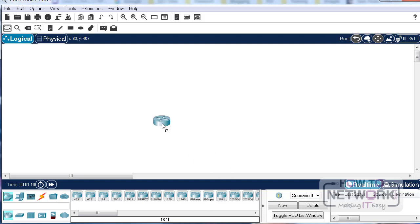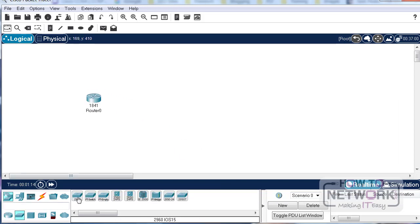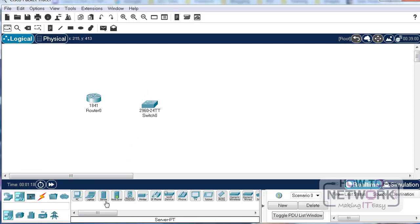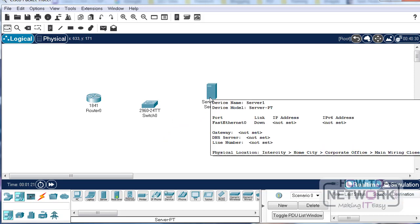Dragging an 1841 across, I'll just drag a Cisco switch 2960 and a server, just a generic server. This is all in Packet Tracer, which is a free download if you Google Cisco Packet Tracer.